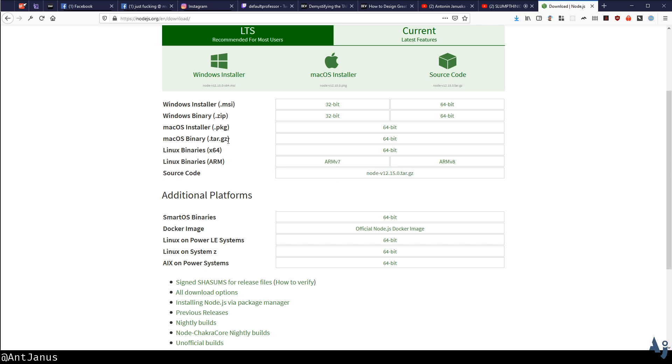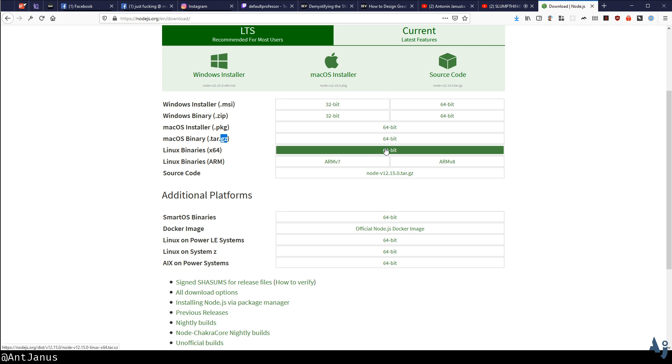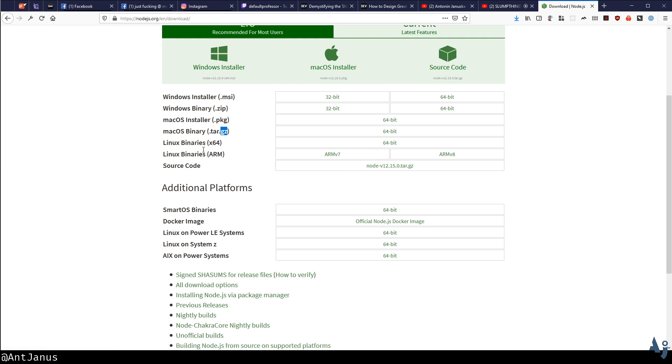Just to show you that .gz is not the only extension you'll find, on the bottom of my screen, this binary is actually tar.xz. xz is a different type of compression.